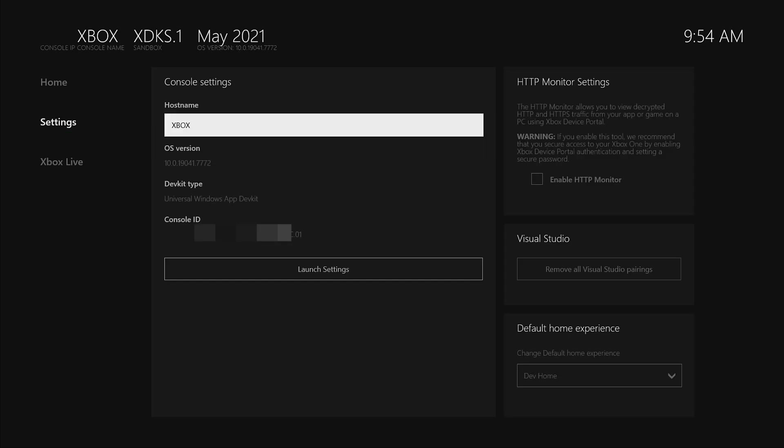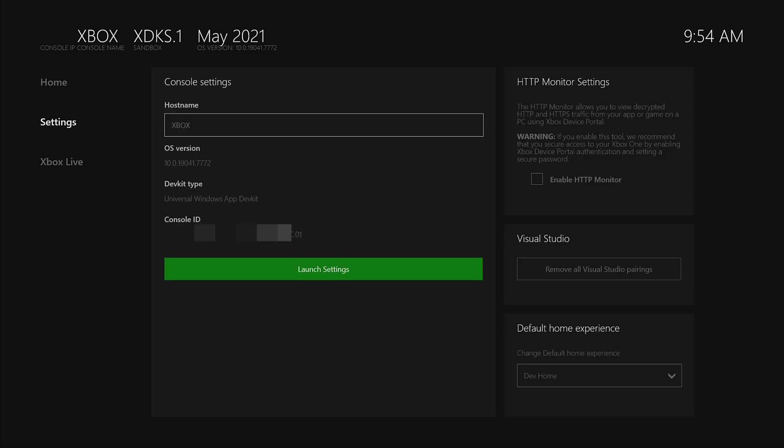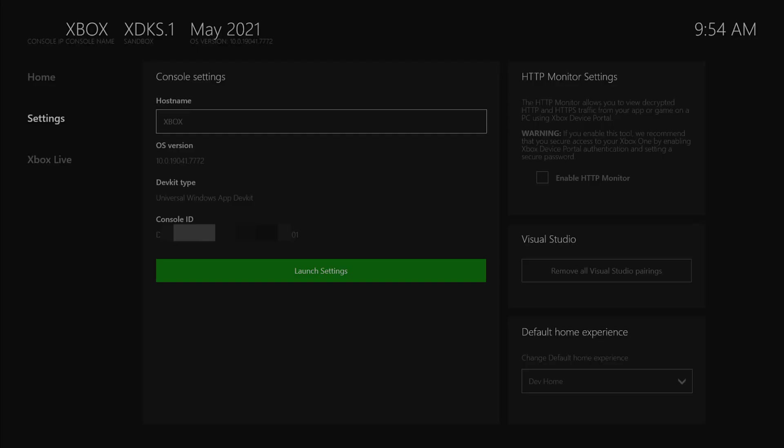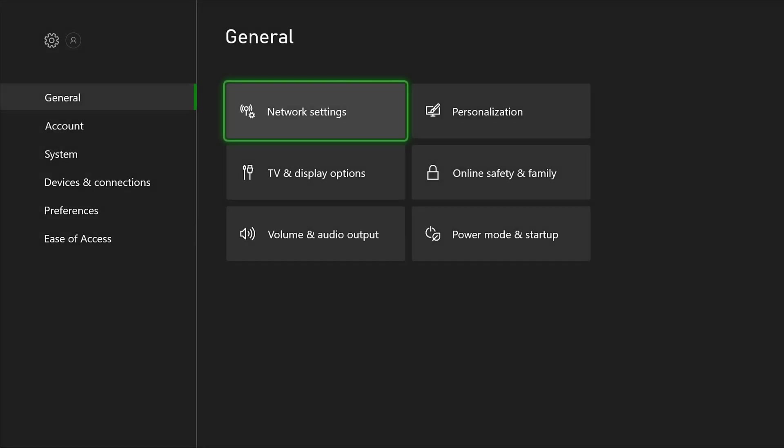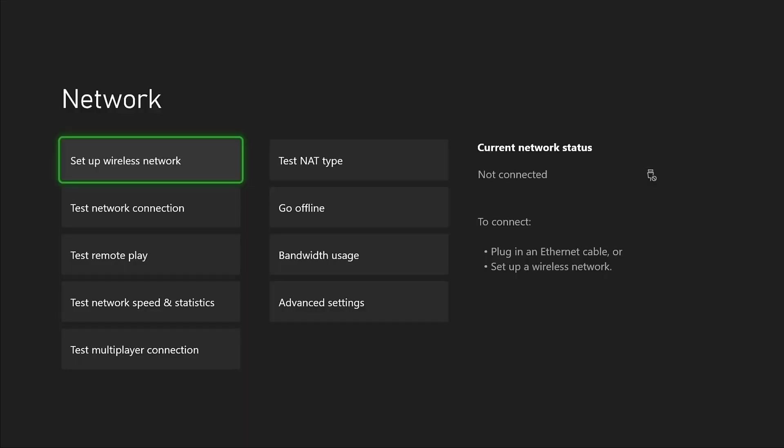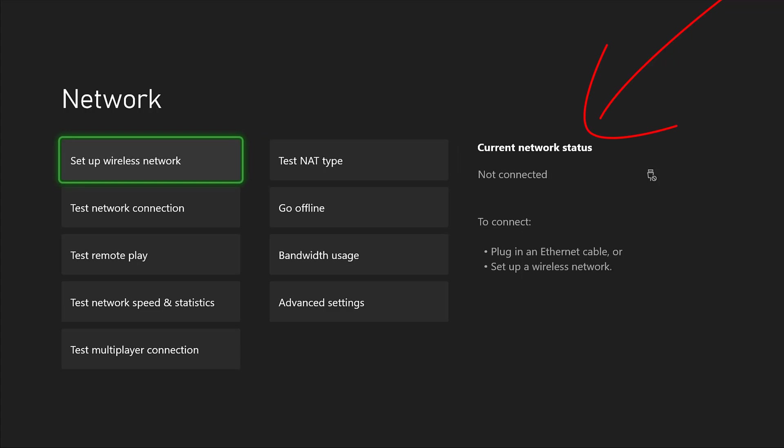Here, we need to tap launch settings. Under general, tap network settings. It is not connected to the internet, so set up wireless network.